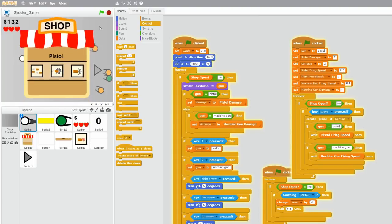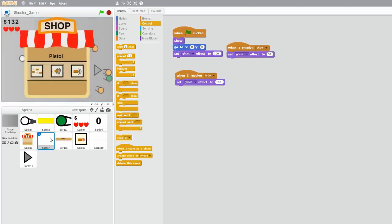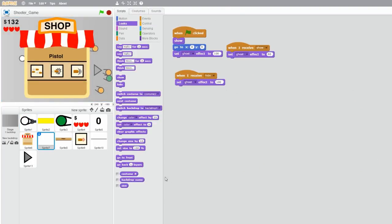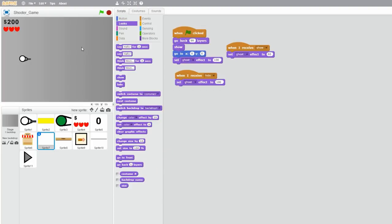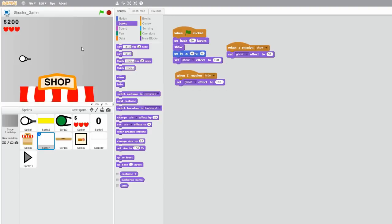Also, I accidentally clicked on the white screen thing, so I'm just going to go back 99 layers and put it in the when flag clicked.